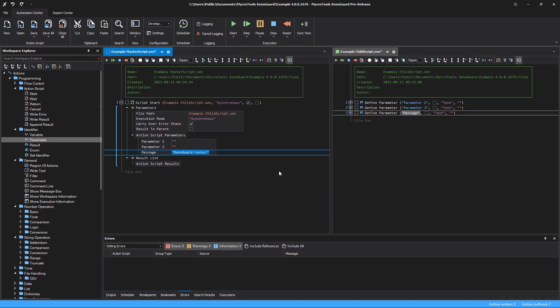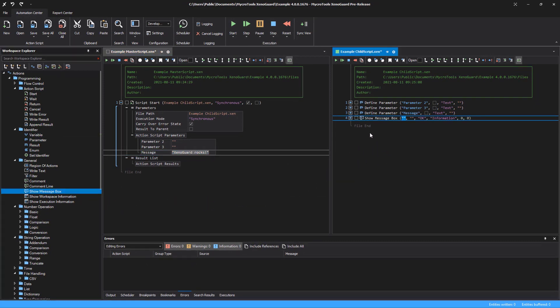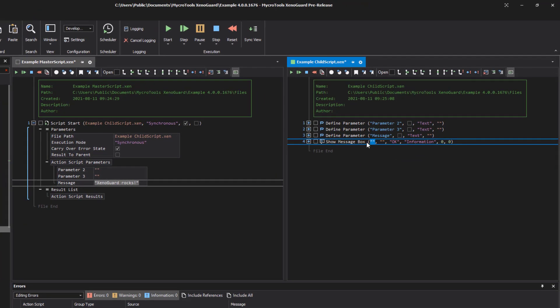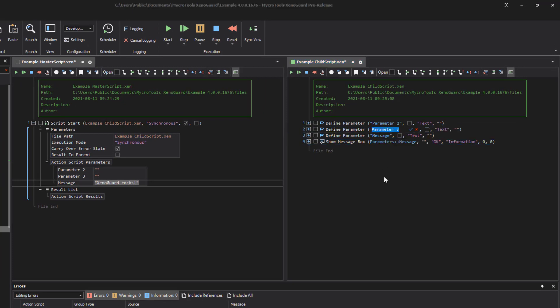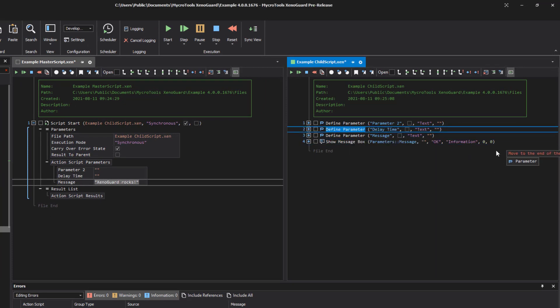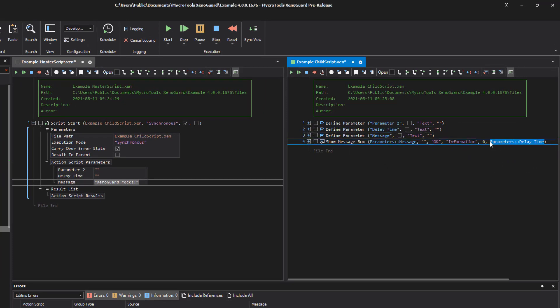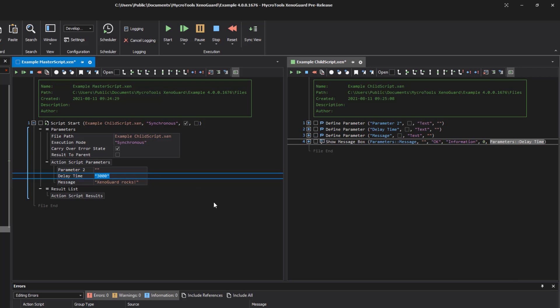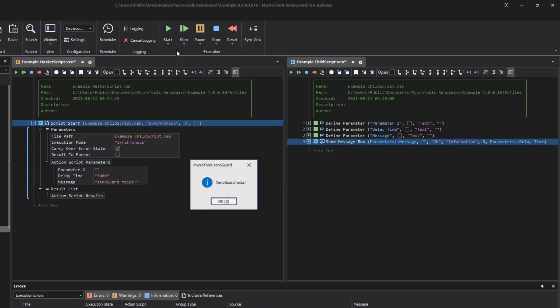Let's change the child script so that a message box opens. The message text is set by the master script. Also the delay time in milliseconds until the message box closes. Let's start the master script again. The text appears in the message box and the window closes after three seconds.